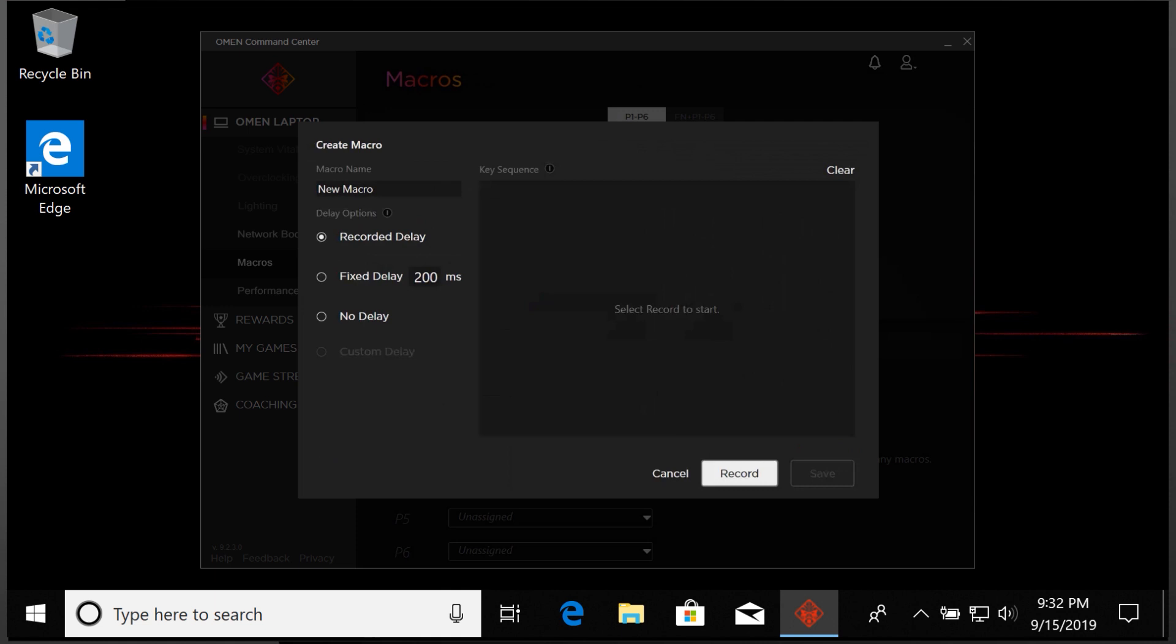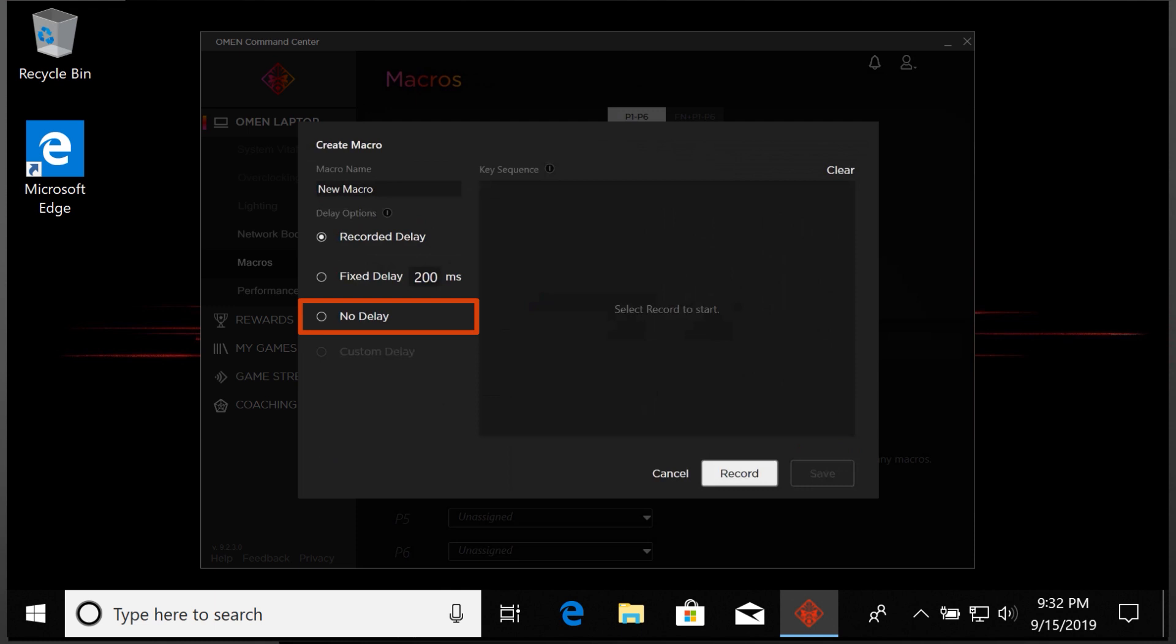Enter a macro name and then choose a delay option. Select Recorded Delay to time the macro actions to be the same as your actions when recording. Select Fixed Delay to set a static amount of time in between each macro action, or select No Delay to have the macro run all at once in sequential order.